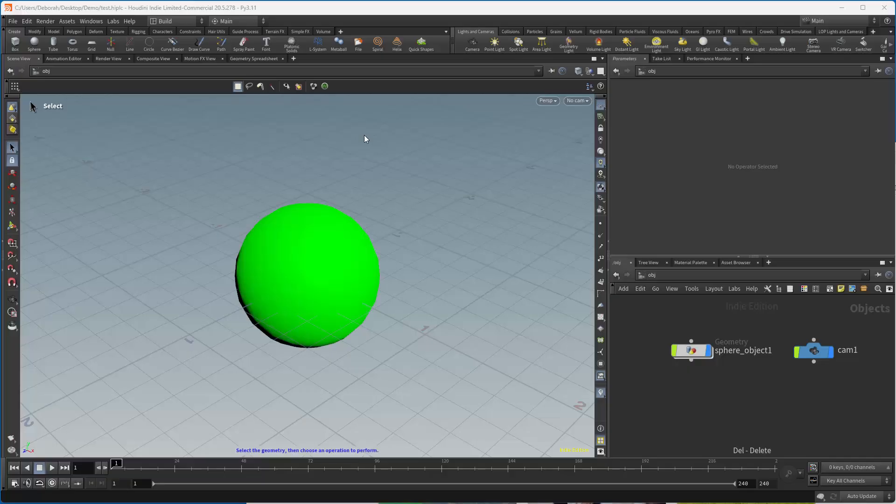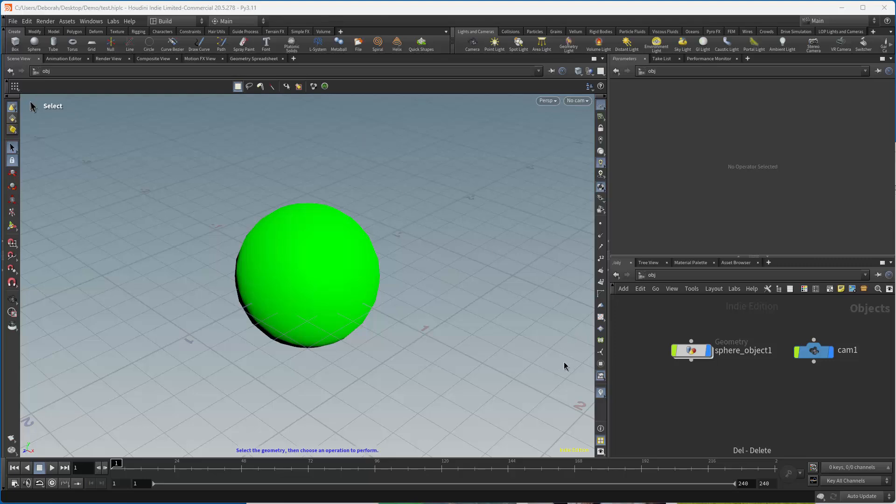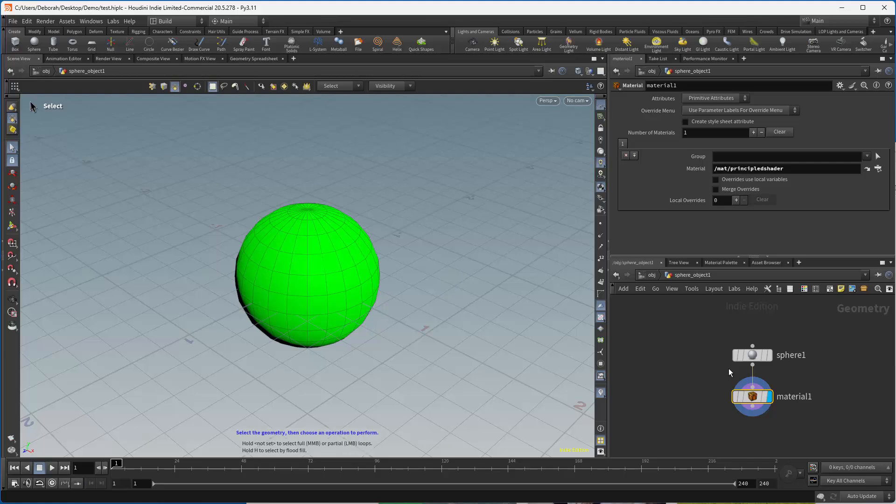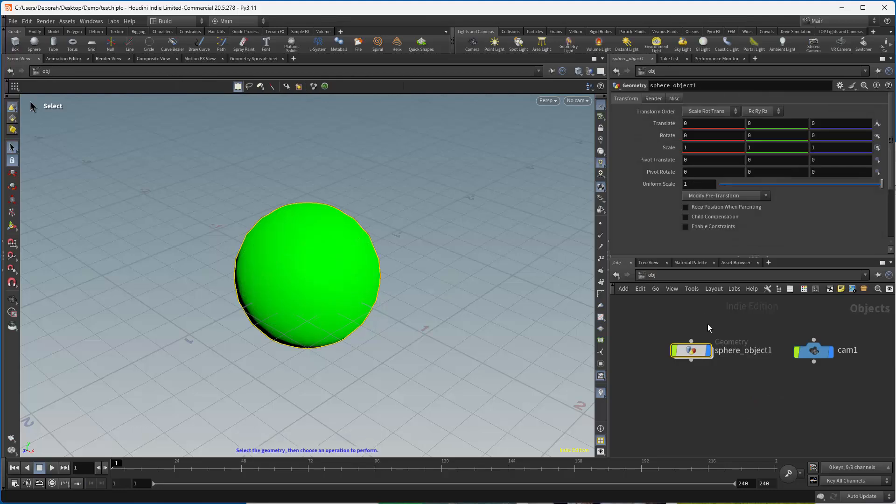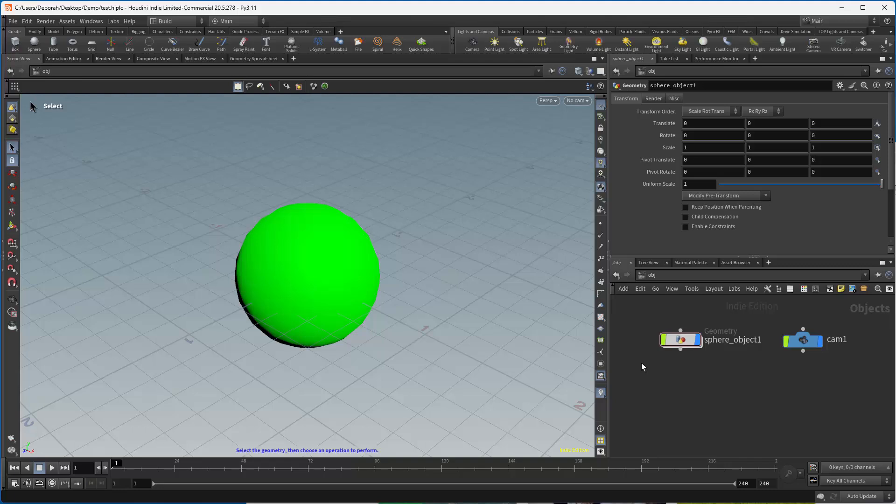Hi, I'm Dipper Fowler, and this is a quick start to USDROP. Right now I have a file that I've created which has a sphere, it has a material using Principled Shader for the moment, and it has a camera. So we want to use this in Solaris. There's two ways we can do this.